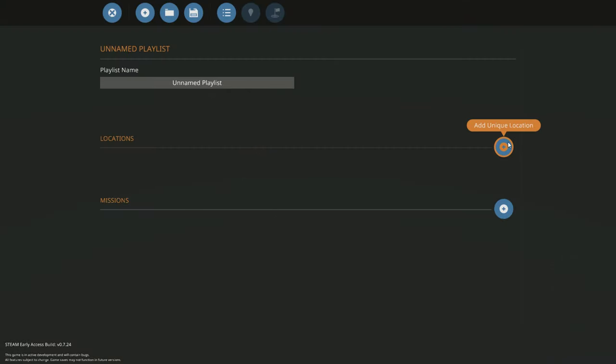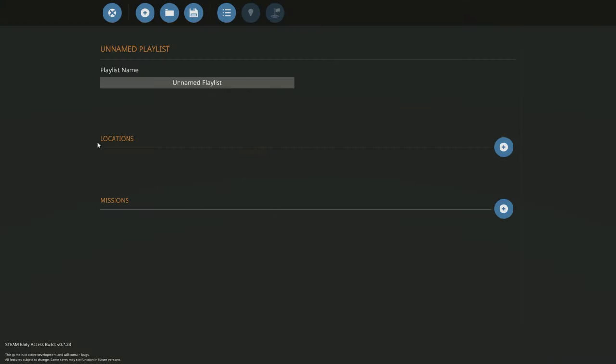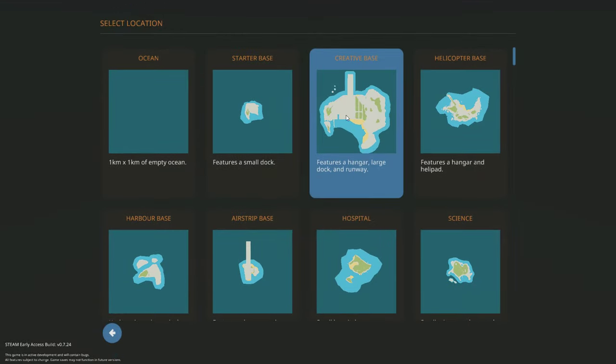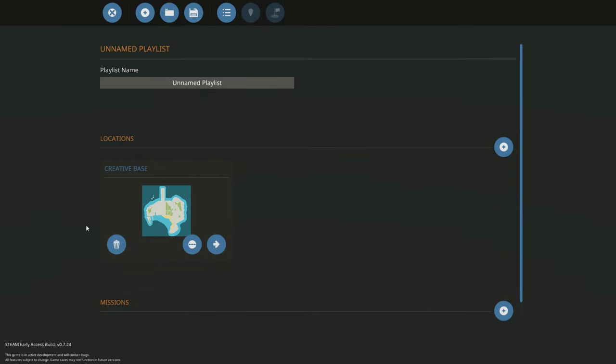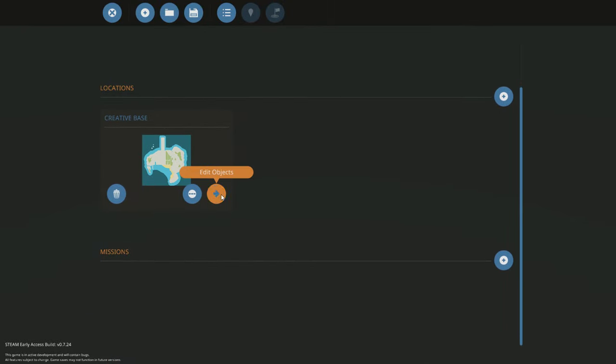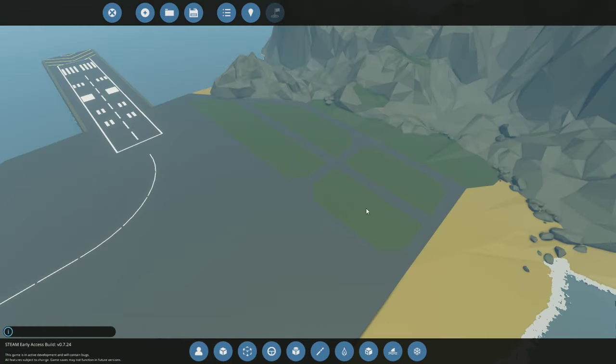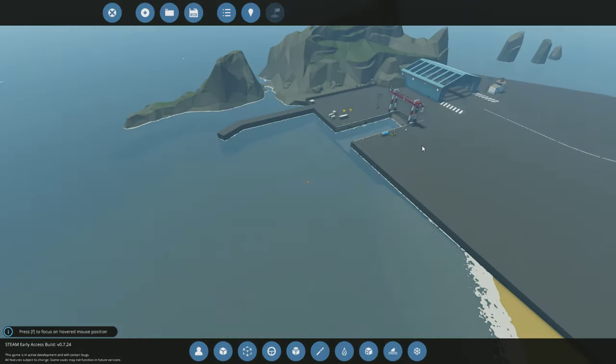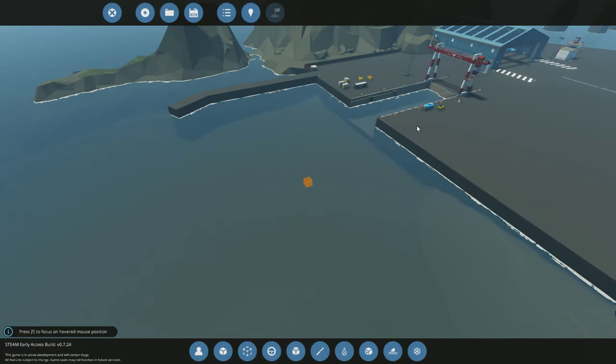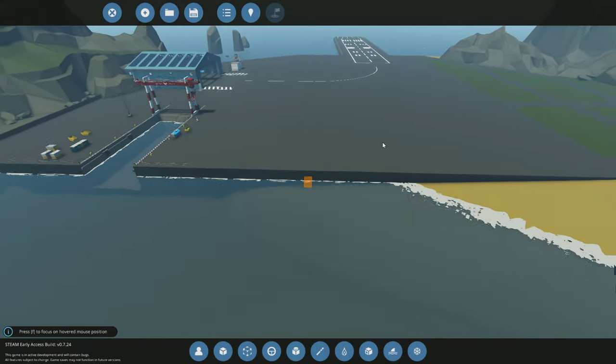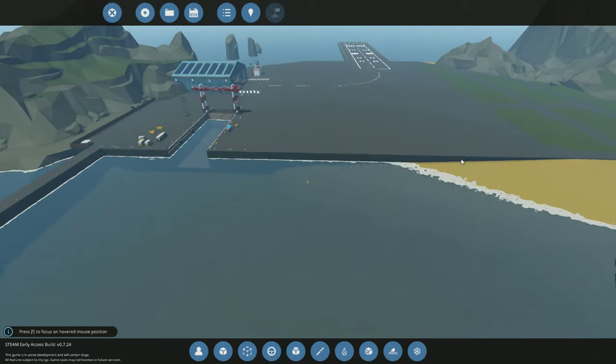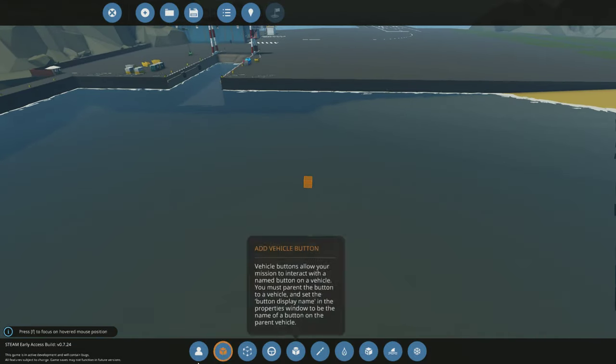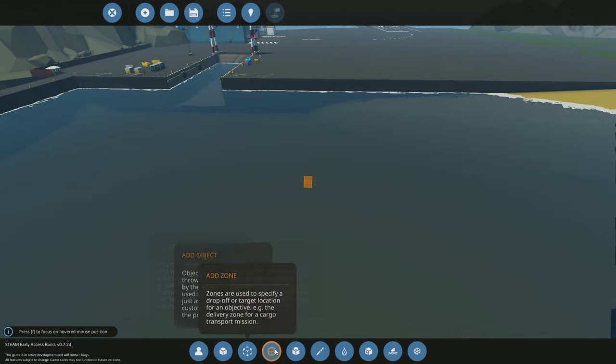First you do is you pick your location, and we're on the creative base, so there you go. And edit objects, and this basically opens up this little map. So we're standing here, right? What you're going to do on the